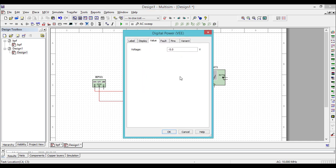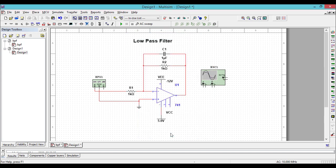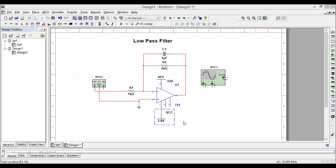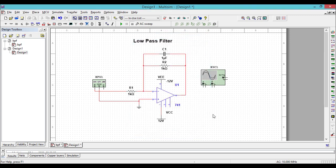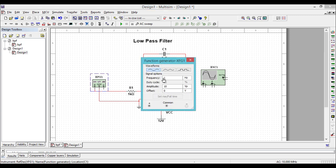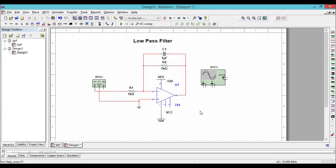Let us fix the power supply values to minus 12. For the function generator, let us fix the peak value as 1 volt and frequency as 1000 Hz.